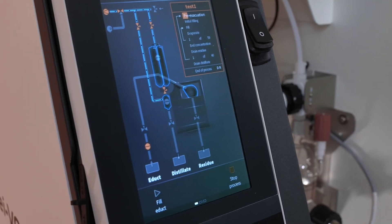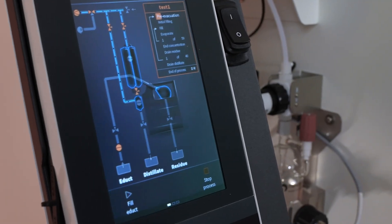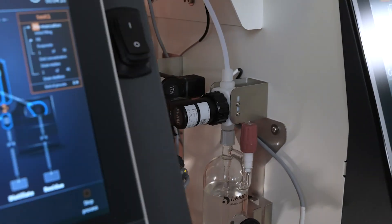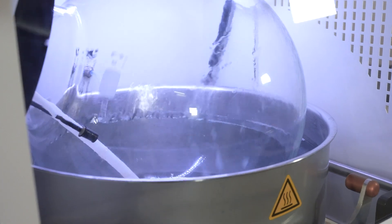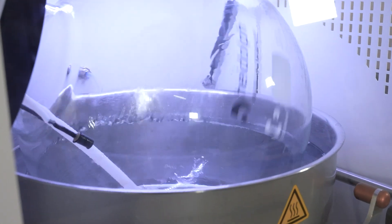It will also stop the process automatically as soon as the entire mixture is processed. The Distimatic Pro is not only available for benchtop applications but also for large-scale evaporators. This combination allows evaporating more volume at the same time — for example, with this setup you can process up to 1000 liters of hexane a day.